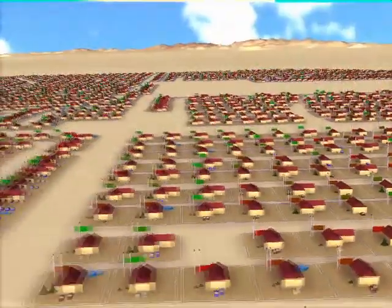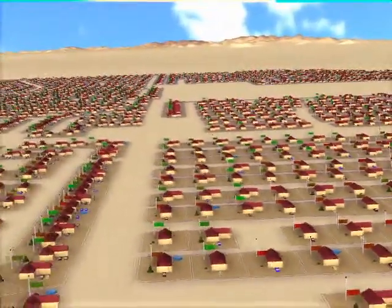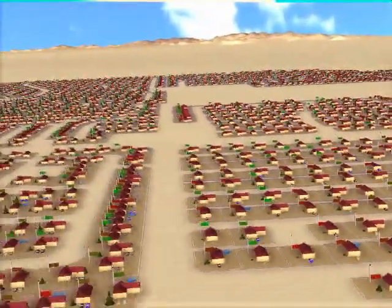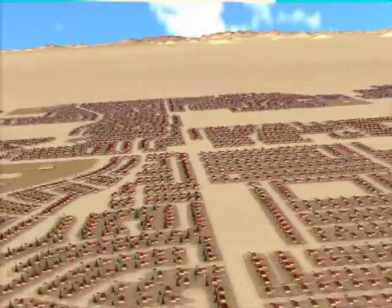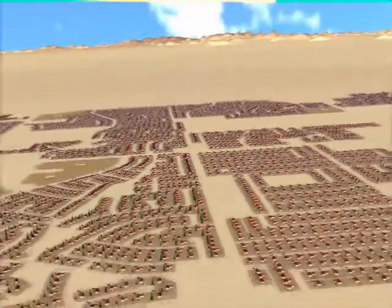Our framework allows the creation of large amounts of geometry. This example uses about 20 million polygons.